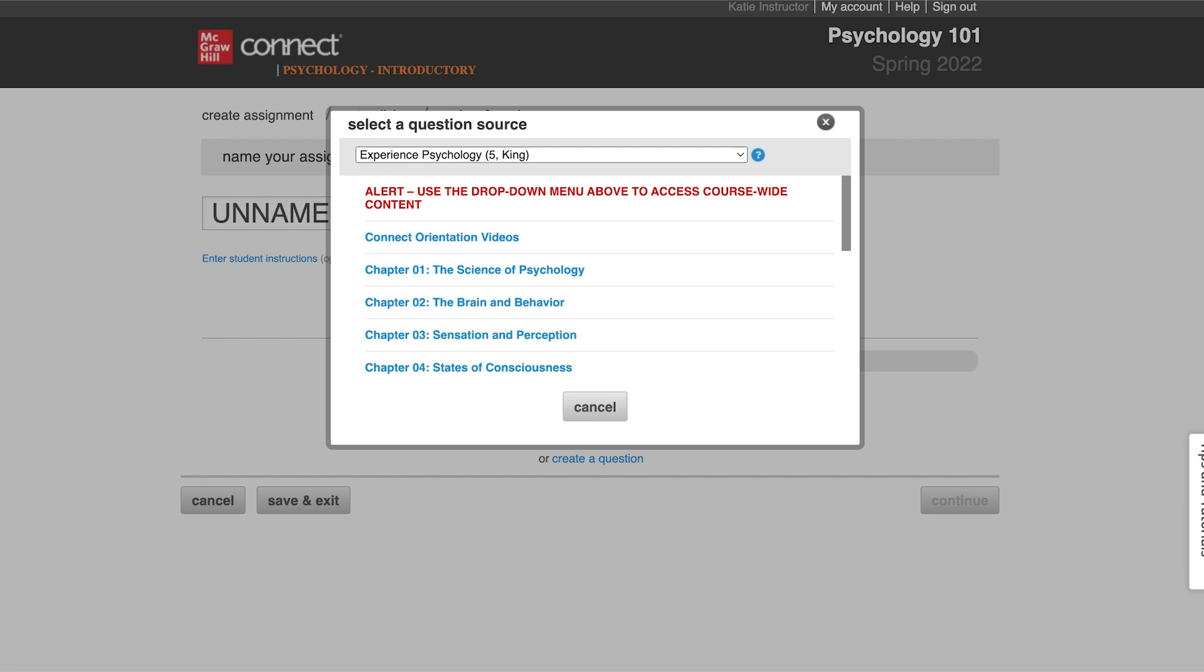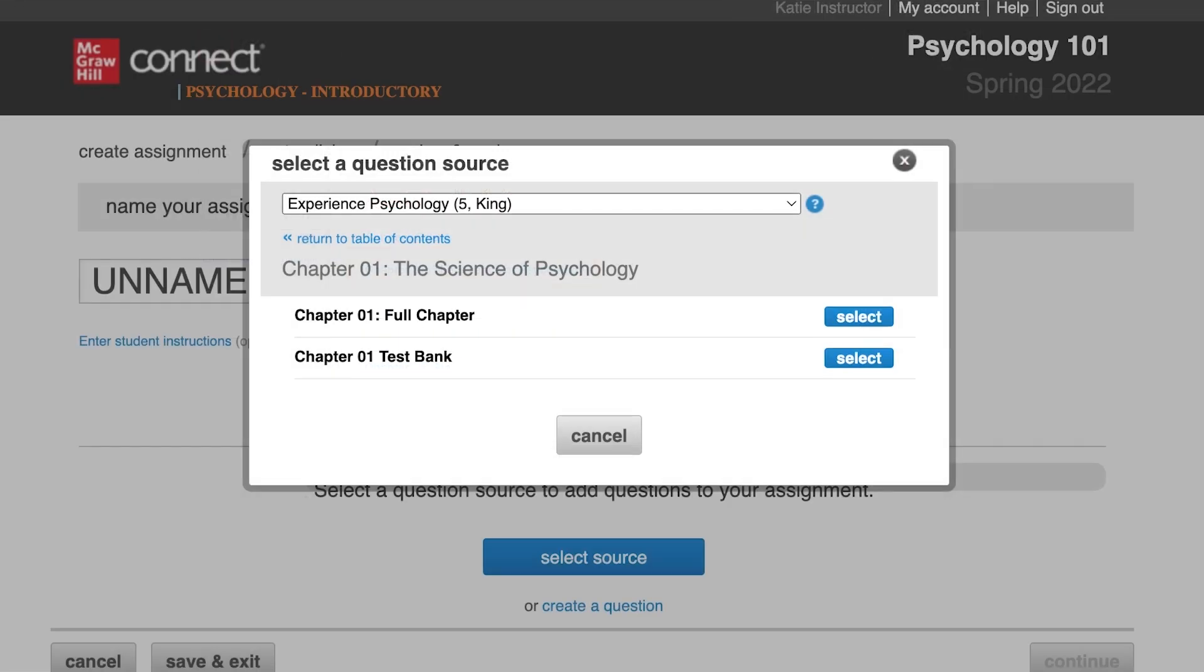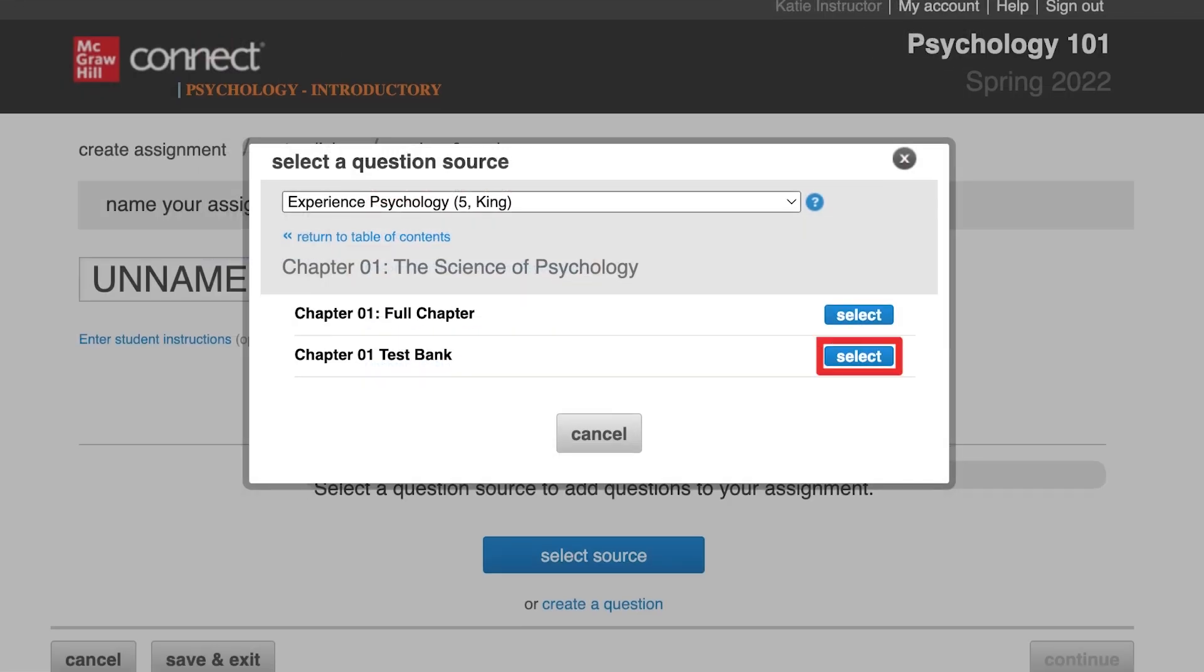First, you can select content from the textbook table of contents, select the appropriate chapter, and then select the source within that chapter.